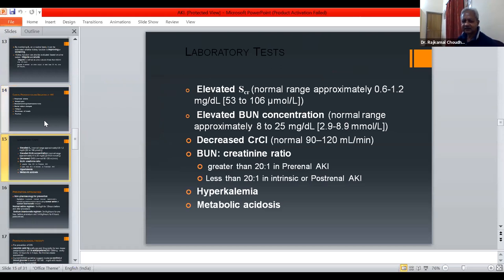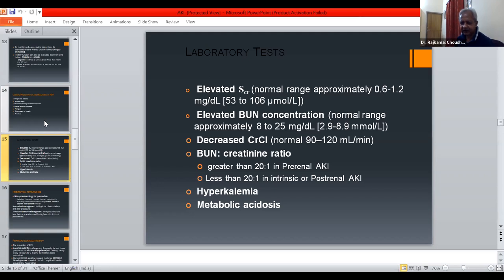Lab findings include elevated serum creatinine — normal range 0.6 to 1.2 — elevated blood urea nitrogen, and decreased creatinine clearance. A BUN-to-creatinine ratio greater than 20:1 suggests pre-renal cause, while less than 20:1 suggests intrinsic or post-renal AKI. Hyperkalemia and metabolic acidosis are also important findings.